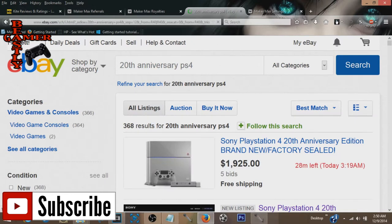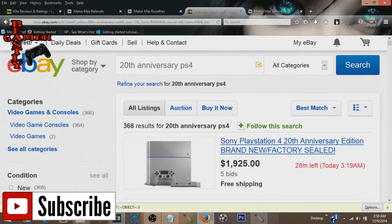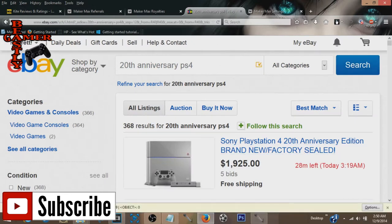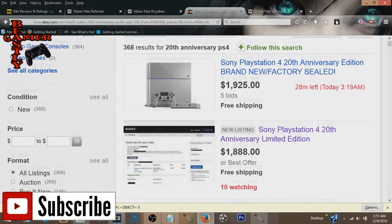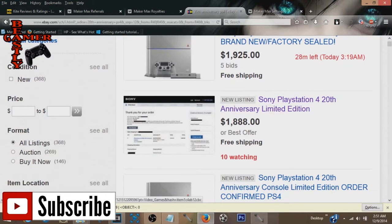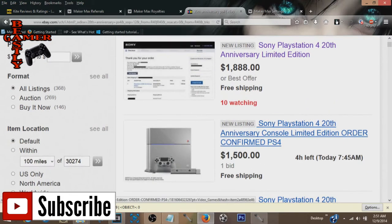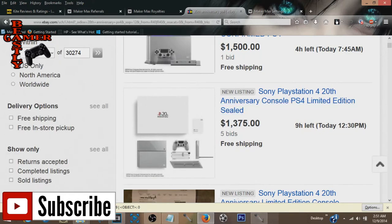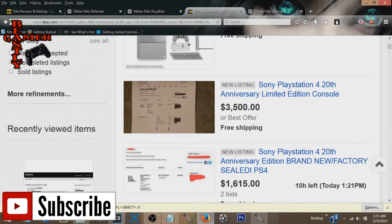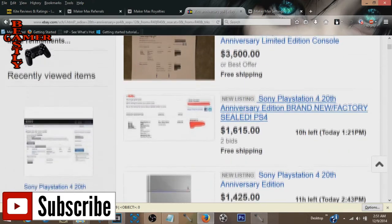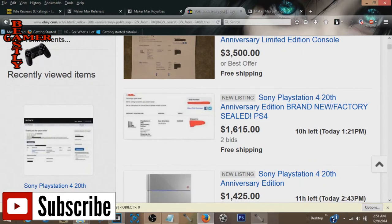All right, so here we go with the PlayStation 4's 20th anniversary PS4. The first thing I'm seeing here, $1,925, five bids. They've got a half an hour left. Sony PlayStation 4 20th anniversary edition, $1,888. $1,500, $1,375, $3,500, which seems insane.